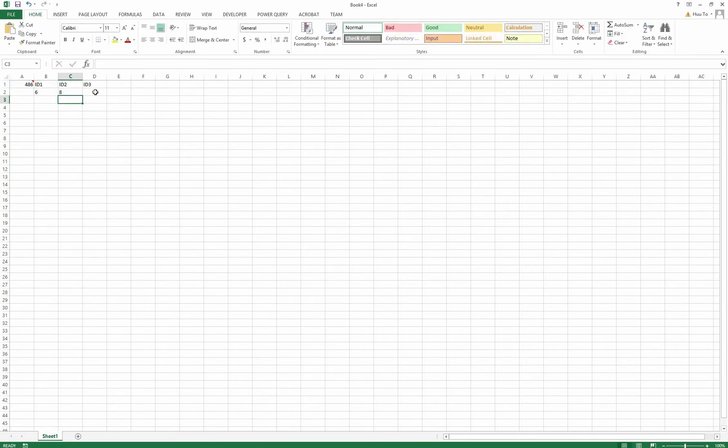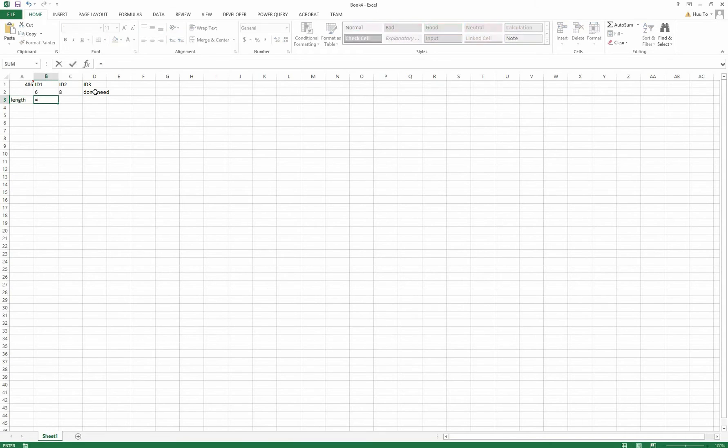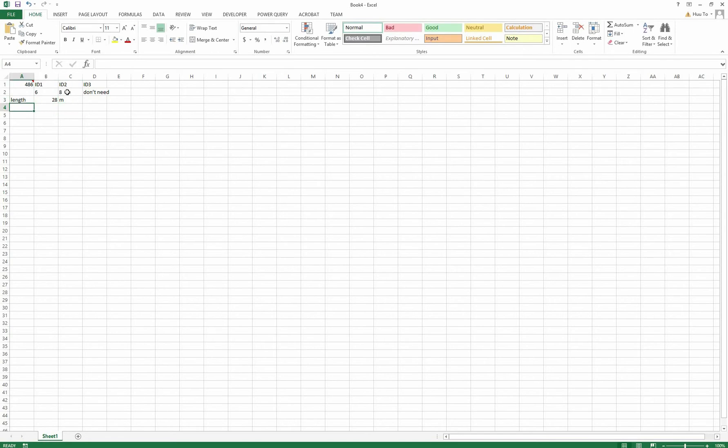And for ID 3, I don't need it for this tutorial. Now I can get the length which is 20 plus ID 2 and the cross section area which is 10 plus ID 1.